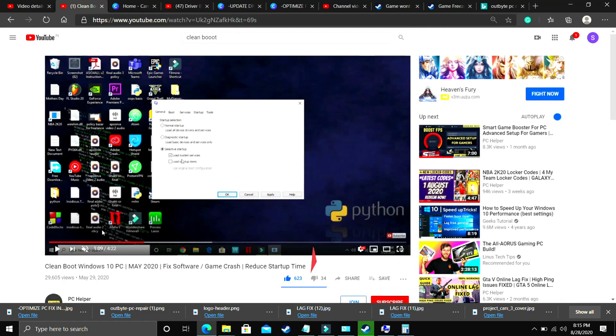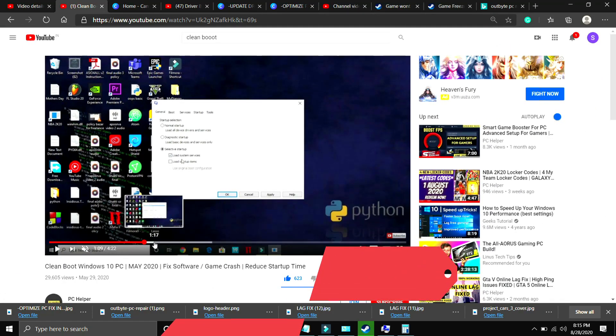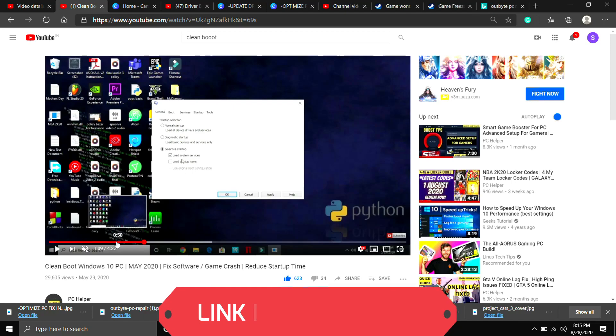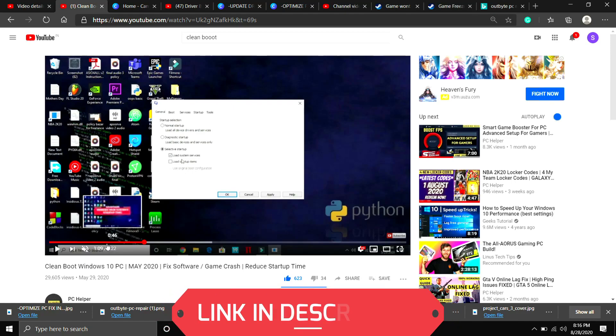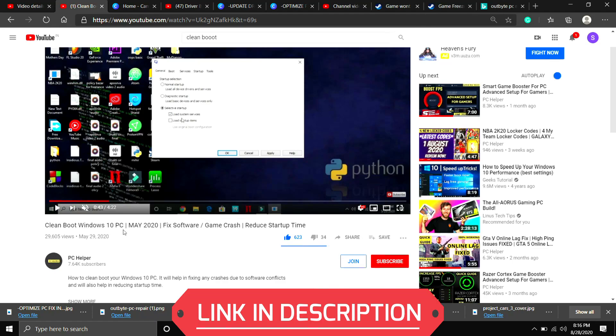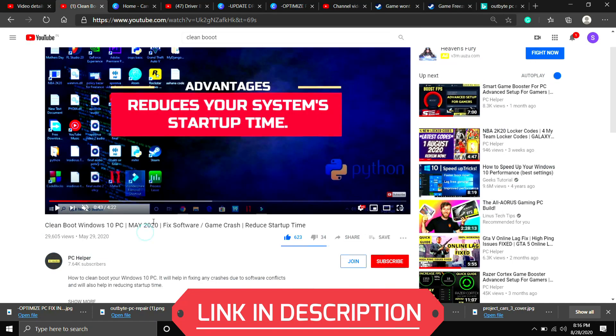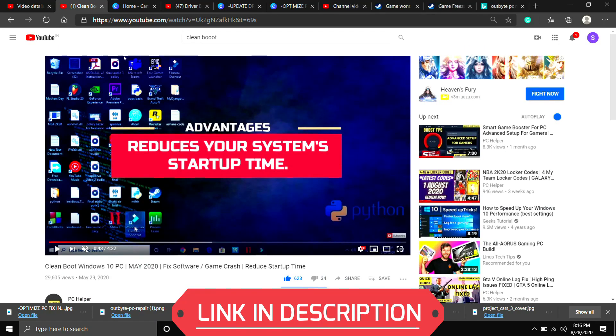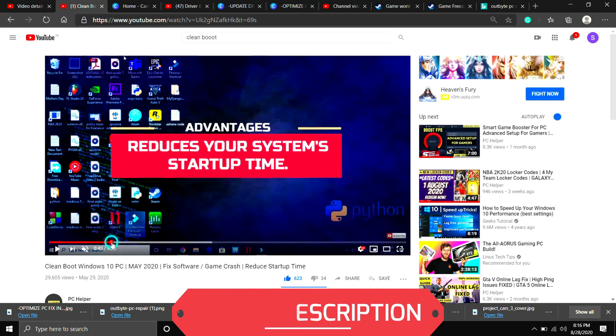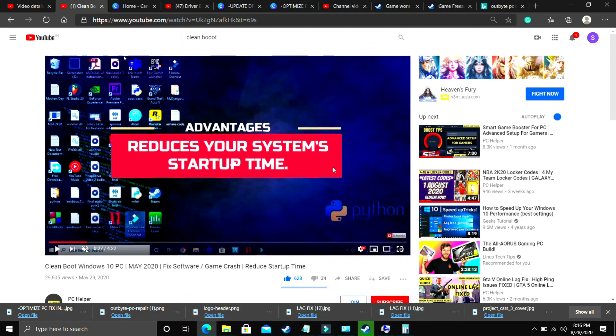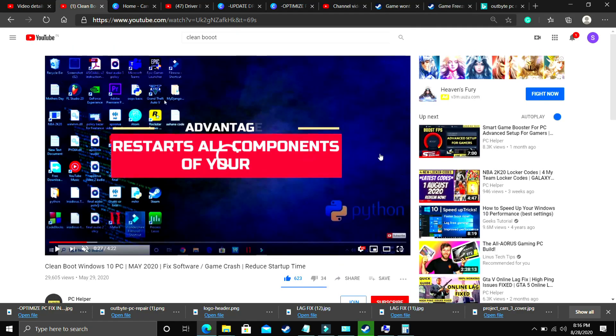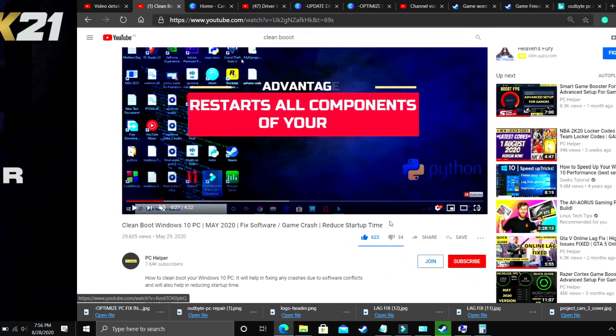If your game was not installed properly on your PC then clean booting might help in that case. If you don't know how to clean boot your PC then I've already made a really quick guide on how to do so. I've provided the link of that video in the description. Just clean boot your PC and then proceed to the second step.